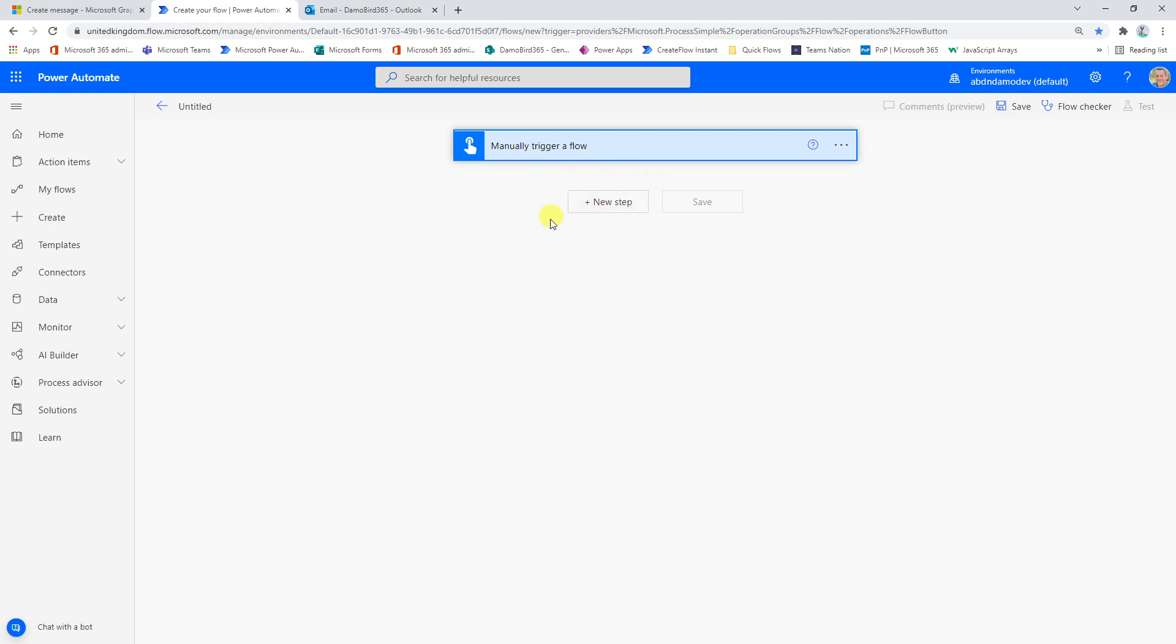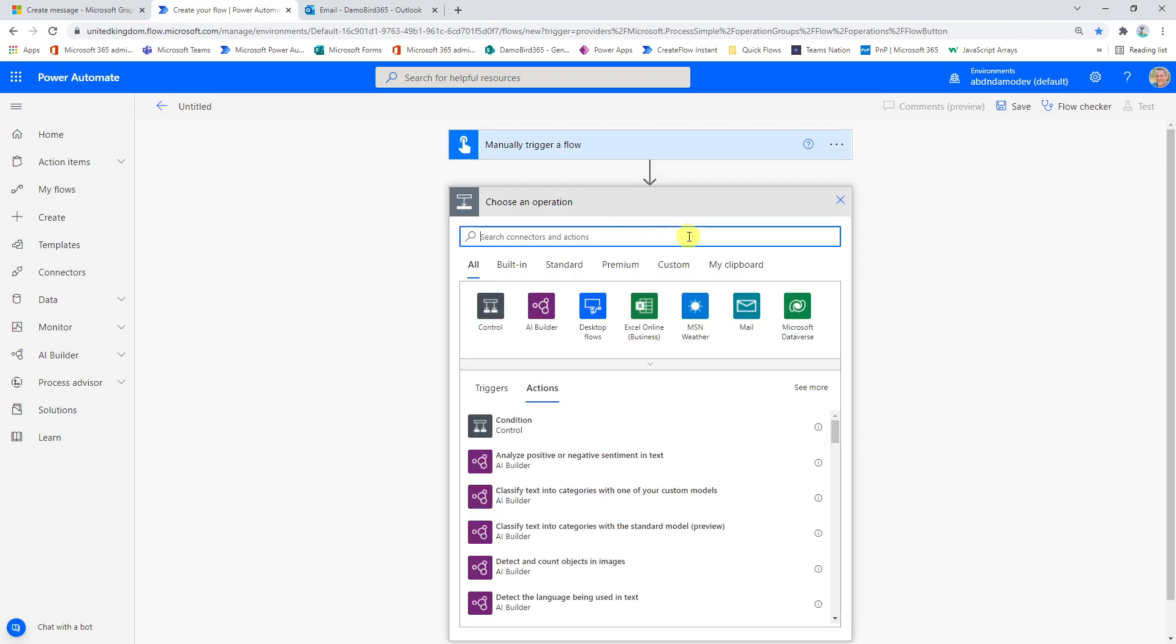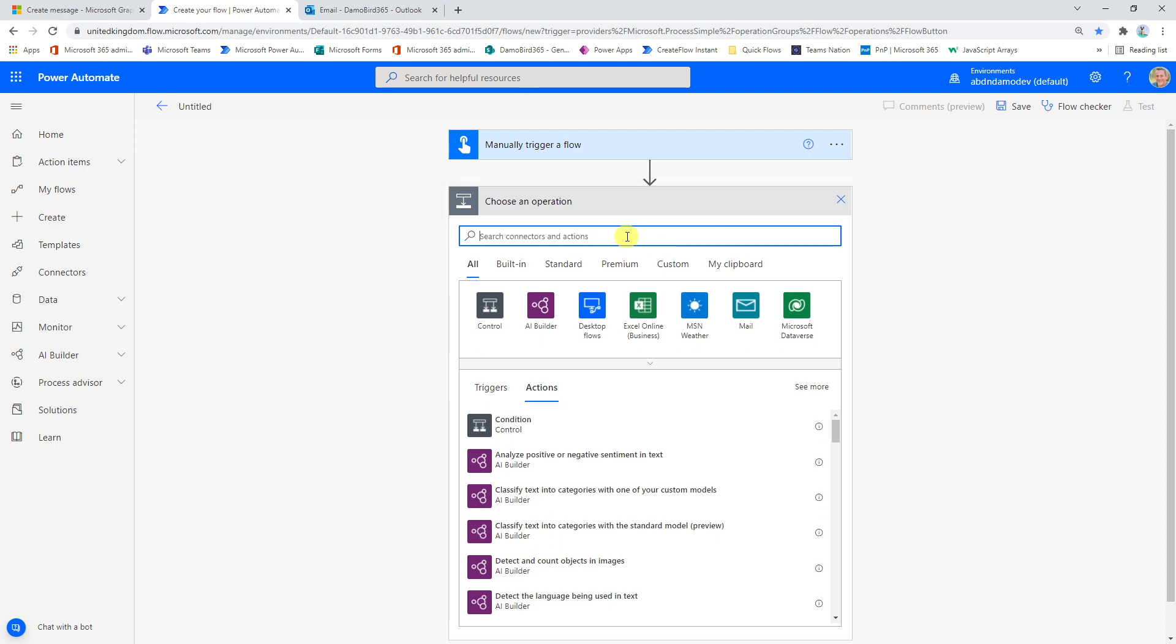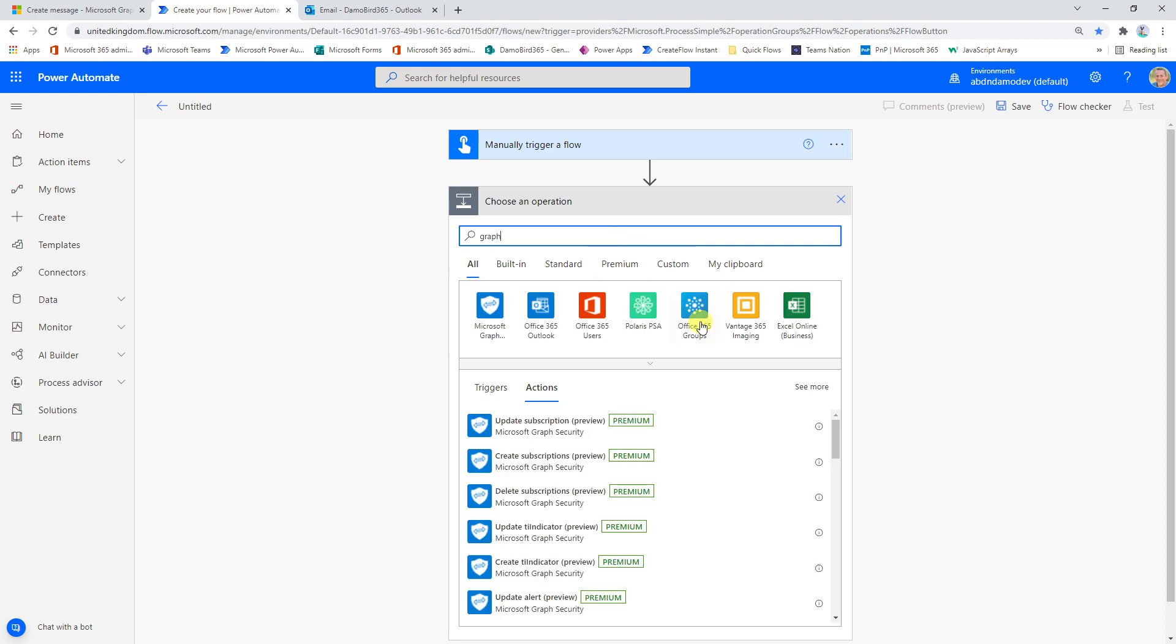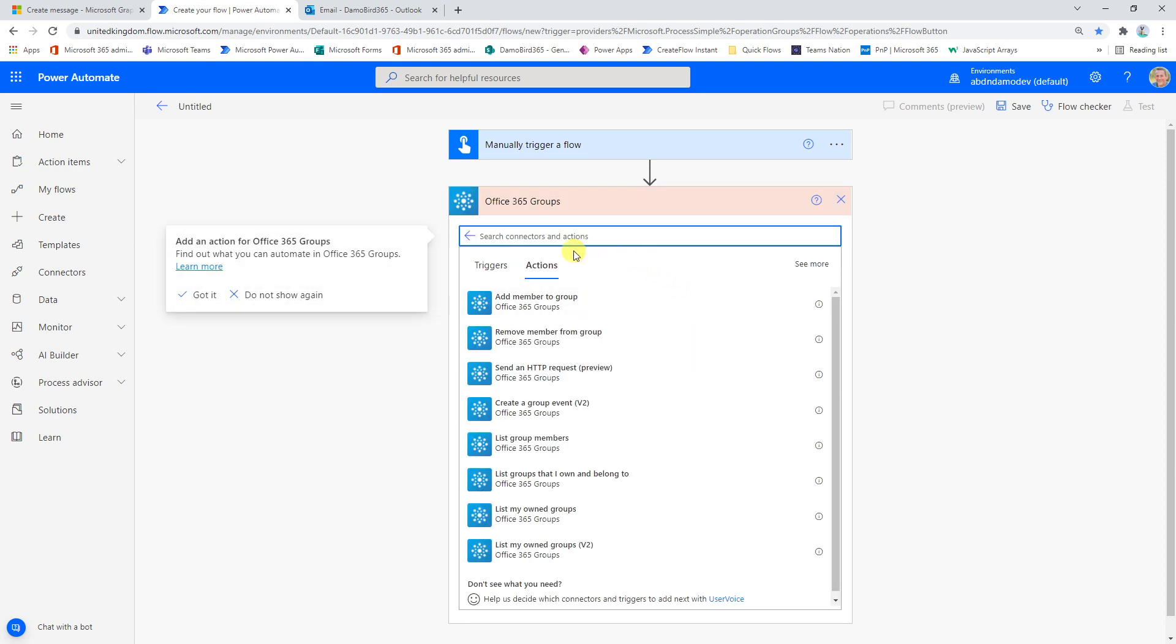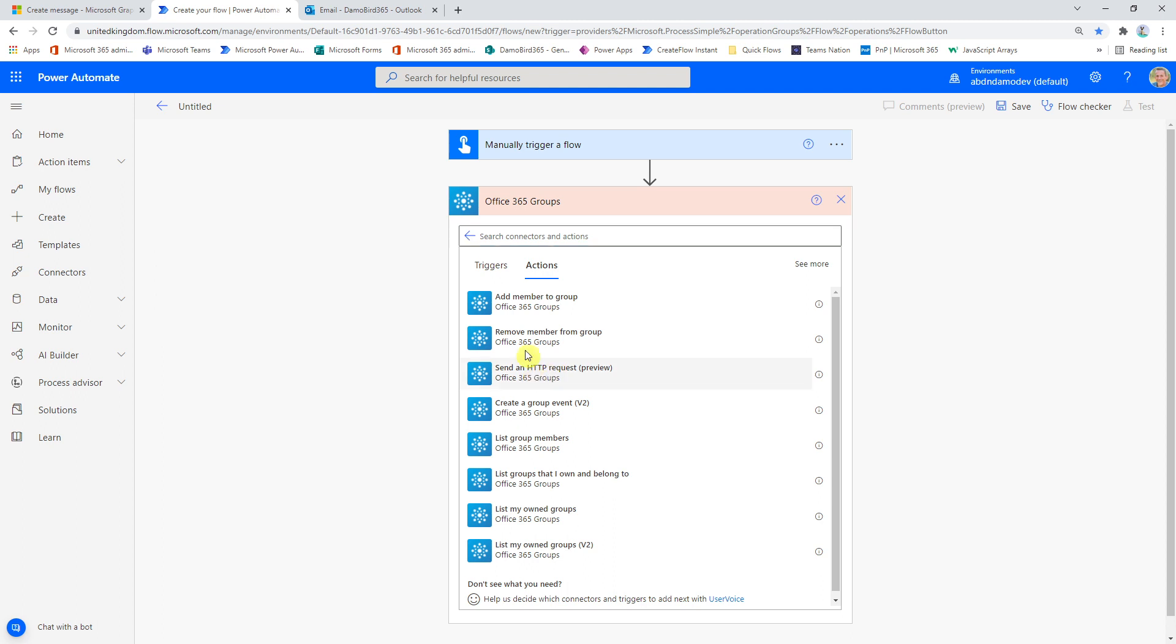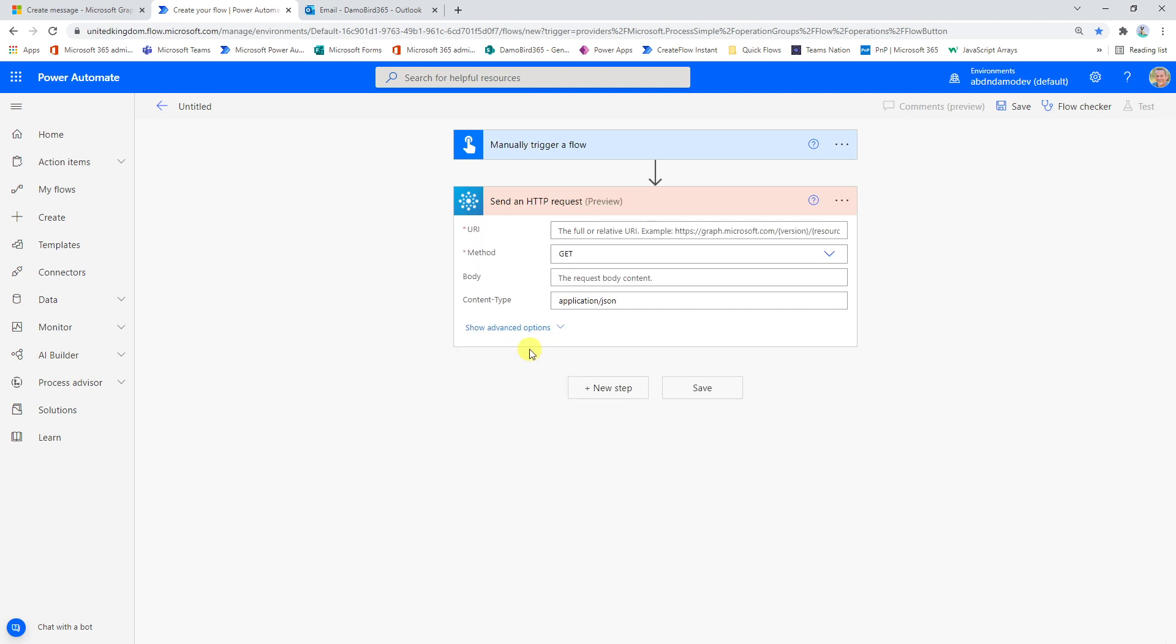But the first action for this particular solution here, and I say the first, it's really the only, is to go and get an action for constructing the graph call. So I'm going to New Action and I'll type in Graph. We'll see here we have the Office 365 Groups group come up. So if I click on that, that'll give us our group of actions. The particular action I'm looking to use is send an HTTP request, which currently is in preview. But hopefully in time it will become general release.